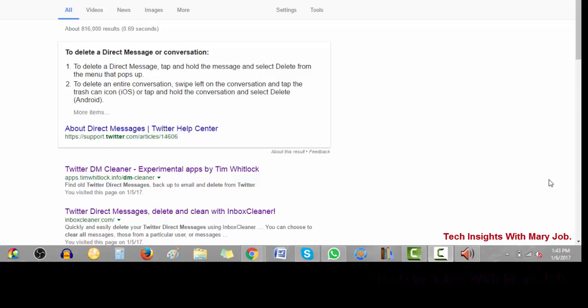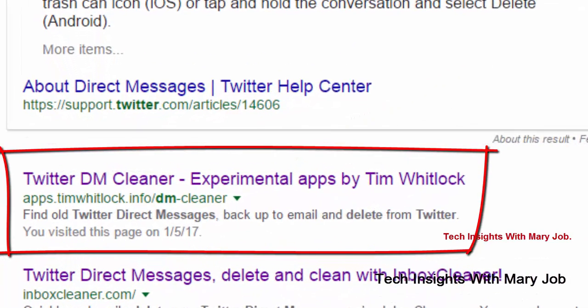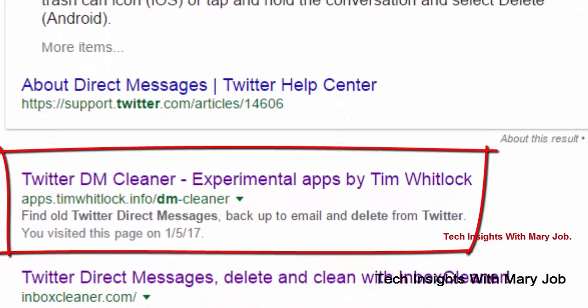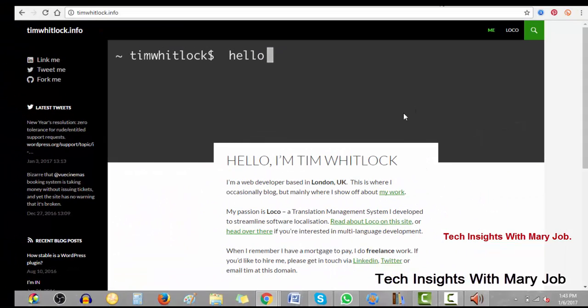I tried to Google how to delete multiple Twitter direct messages because quite frankly, can you imagine deleting one by one when you have over 500 messages? So I came across this person's app or software. His name is Tim, right here. This is the site, and the good thing about it is at least I know the person behind